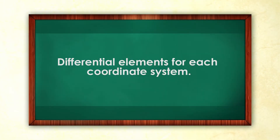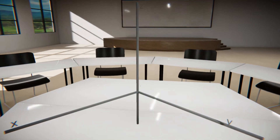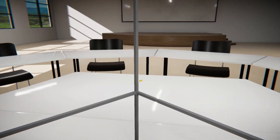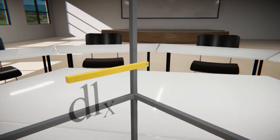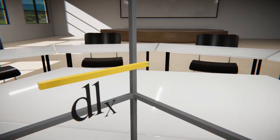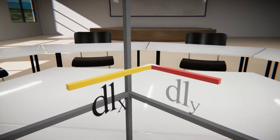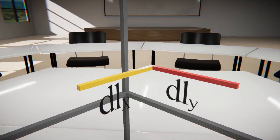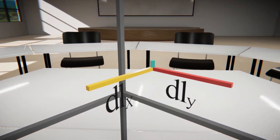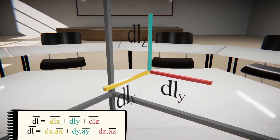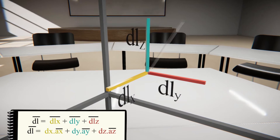Differential Elements for Each Coordinate System. In the Cartesian system, differential increments in the x, y, z coordinates give rise to differential lengths dl_x, dl_y, and dl_z, whose vector sum corresponds to the differential element of length dl.